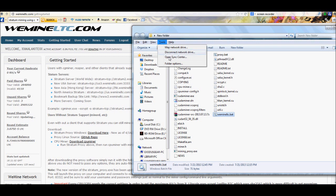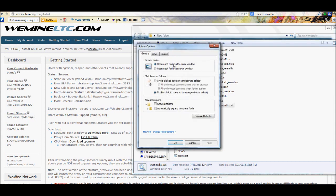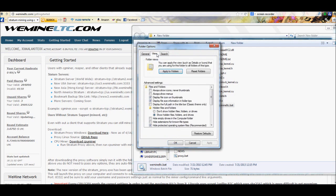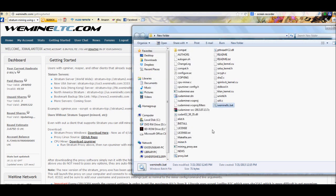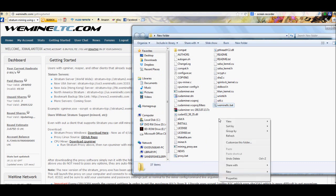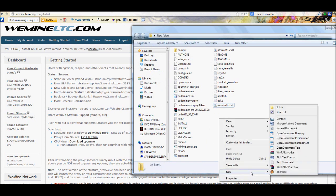Now before we get ahead of ourselves, I don't know if some people are doing this from the start, so we'll cover this real quick. If you're on Windows 7, hit Alt. It'll bring up the little tab up here. Go to Tools, go to Folder Options, go to View. Make sure that 'hide extensions for known file types' is unchecked. Basically your view should look like mine, and there's a reason for that.